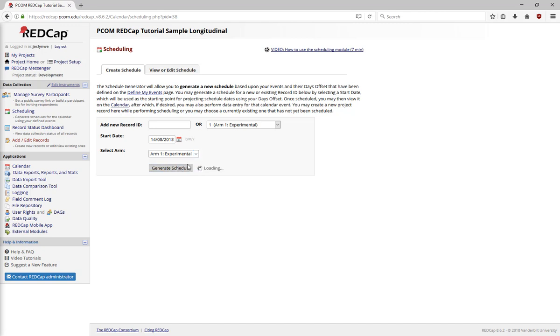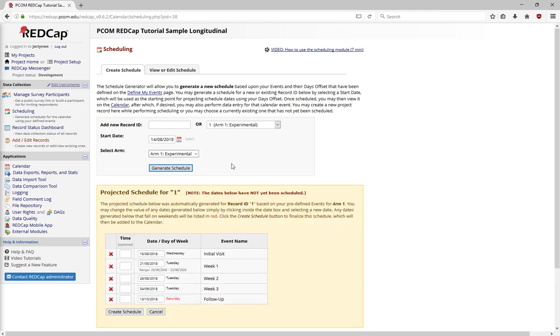RedCap will generate a schedule for that record, which states the day every event should happen, along with the acceptable offset range. Any dates that fall on weekends will be listed in red to make it easier to find and change these dates.